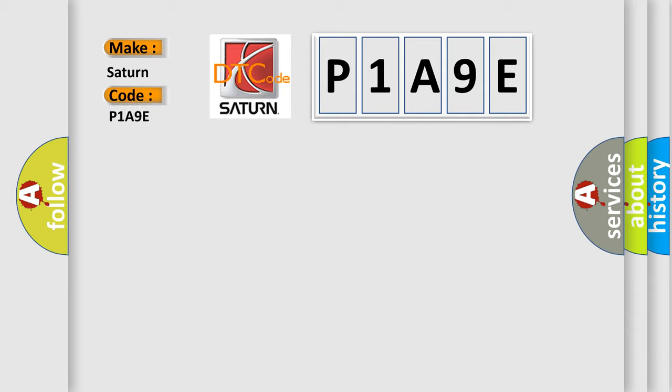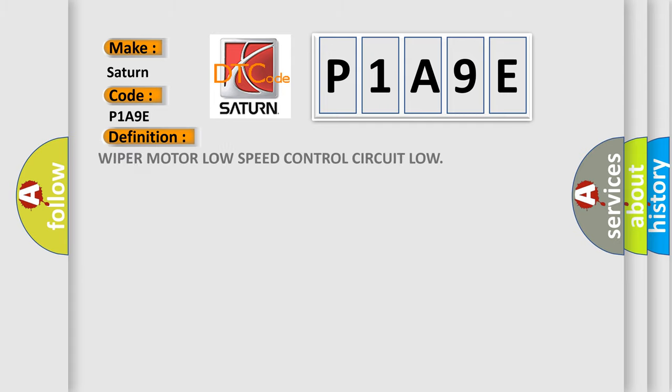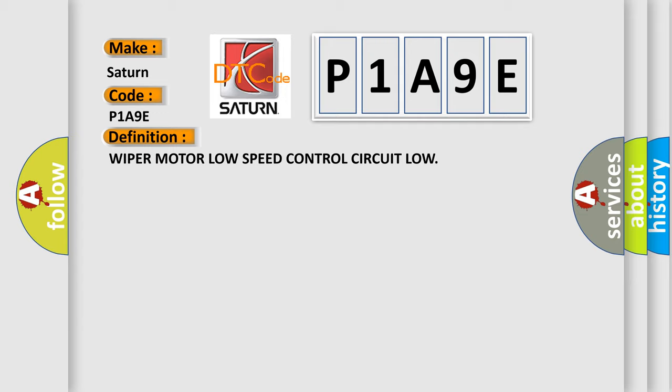Saturn, car manufacturer. The basic definition is WIPER MOTOR LOW SPEED CONTROL CIRCUIT LOW. And now this is a short description of this DTC code.